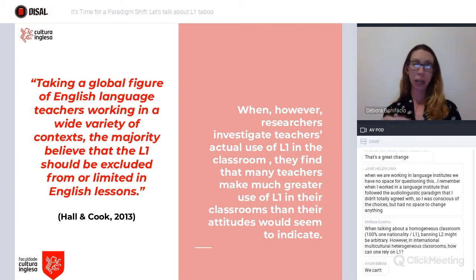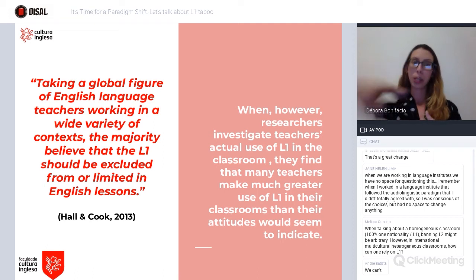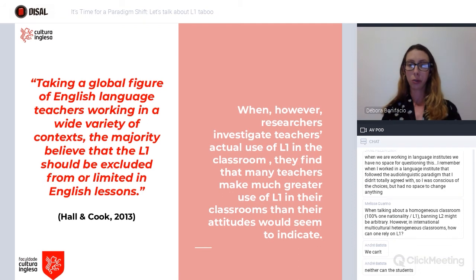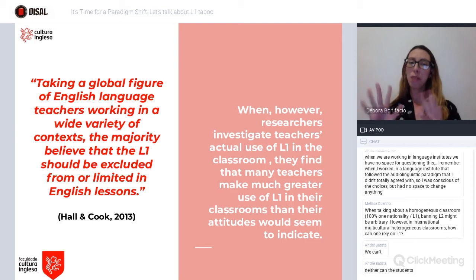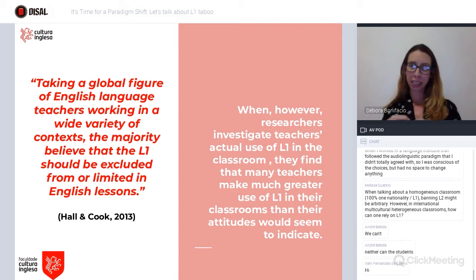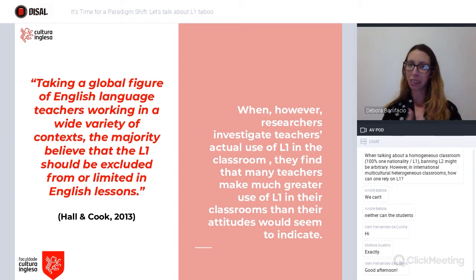Hall and Cook are two of the experts in the area of L1 use in foreign English classrooms, and they have a very interesting finding: taking a global figure of English language teachers working in a wide variety of contexts, the majority believe that L1 should be excluded or limited in English lessons. However, when they investigated this more deeply, they found that a lot of us actually do use L1 in our classrooms, although we are not willing to admit it.